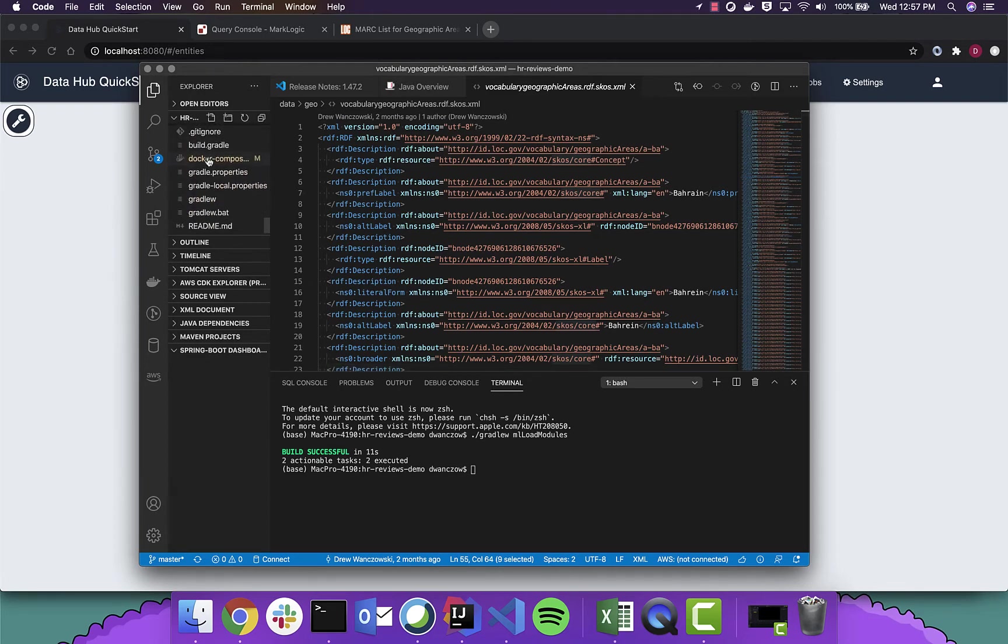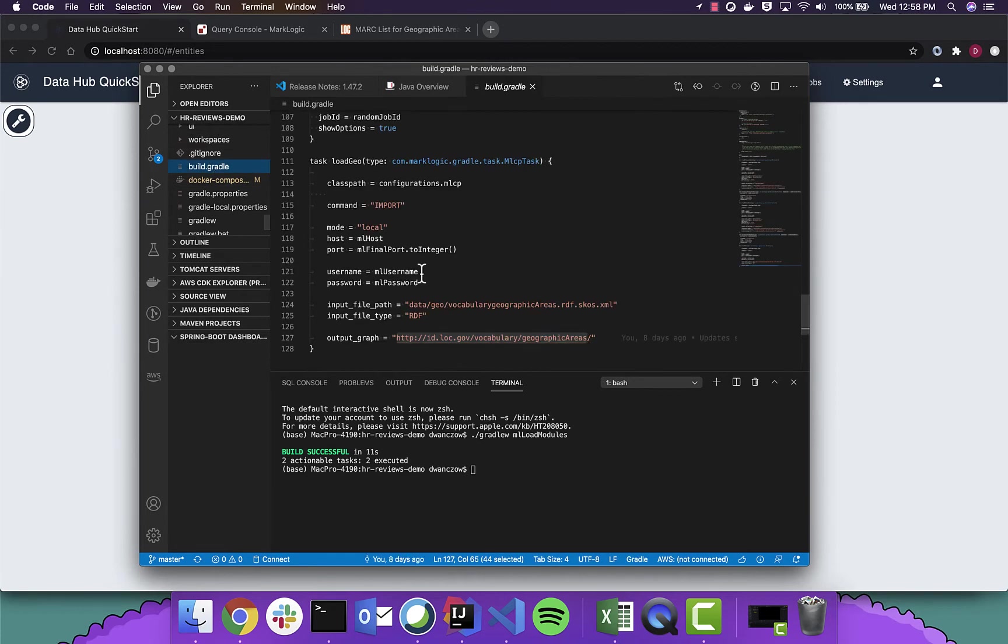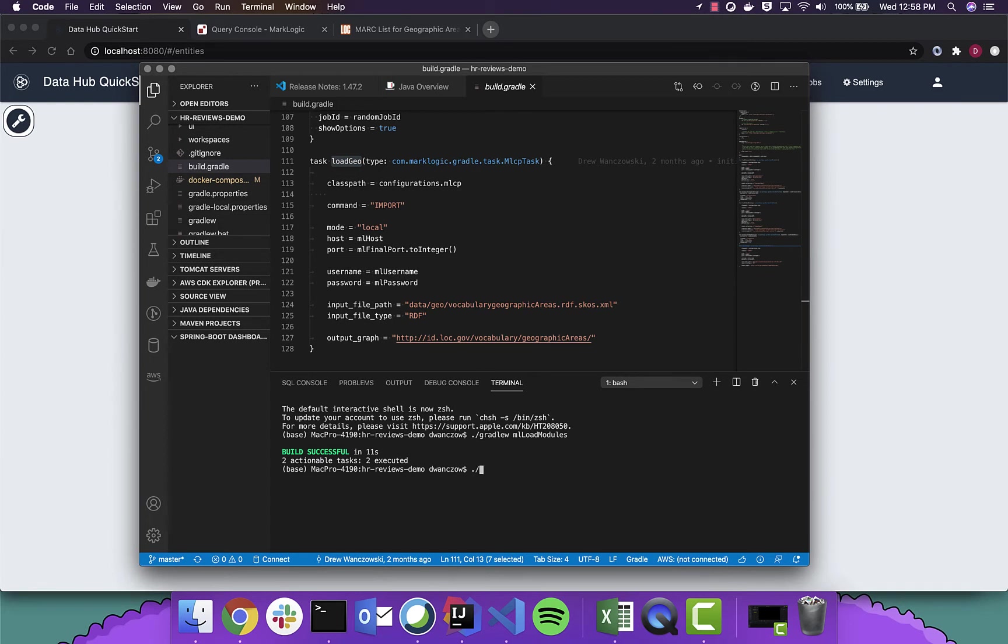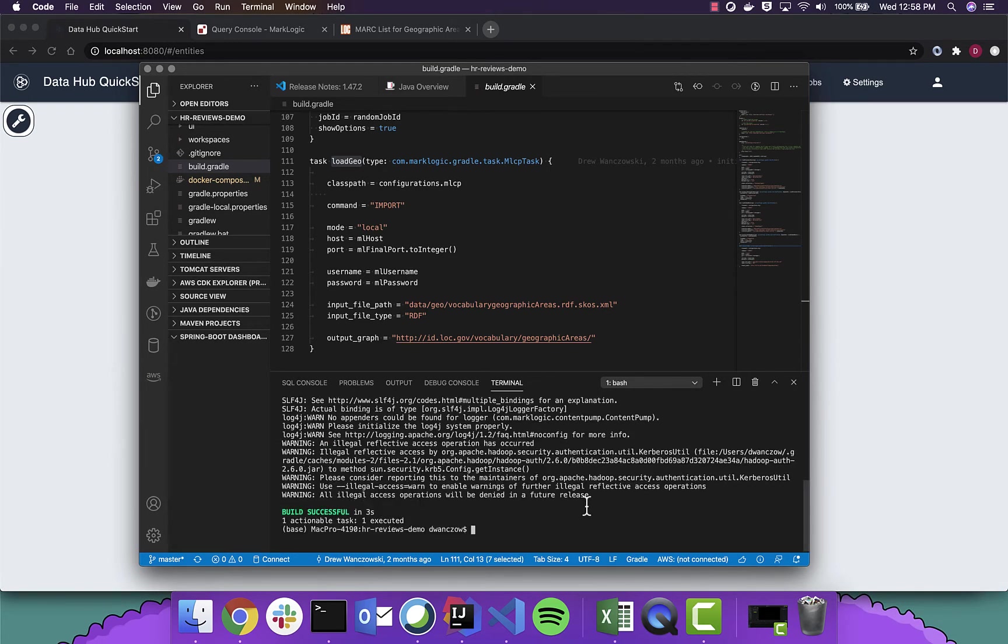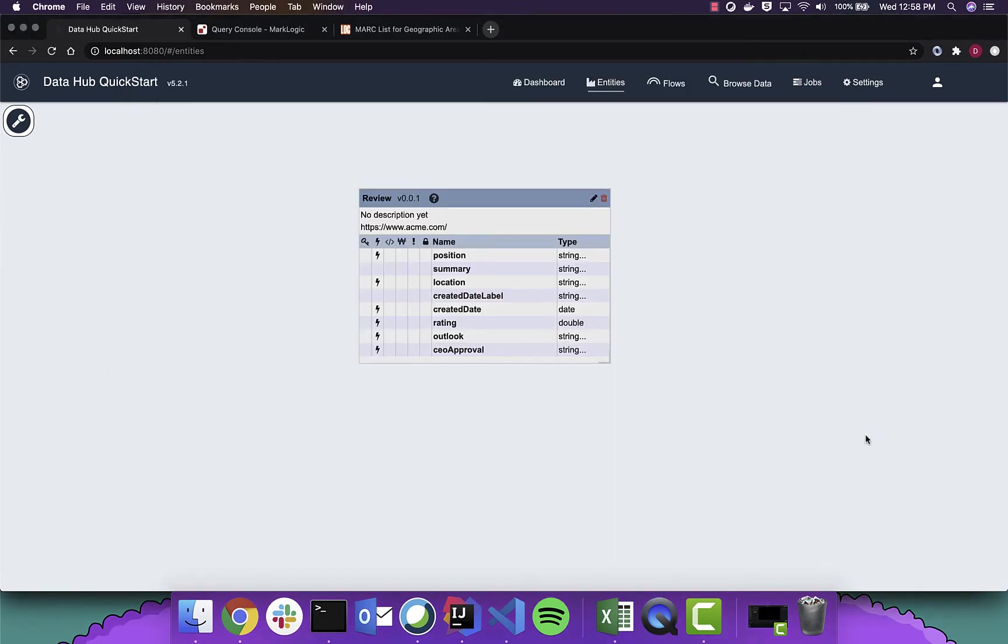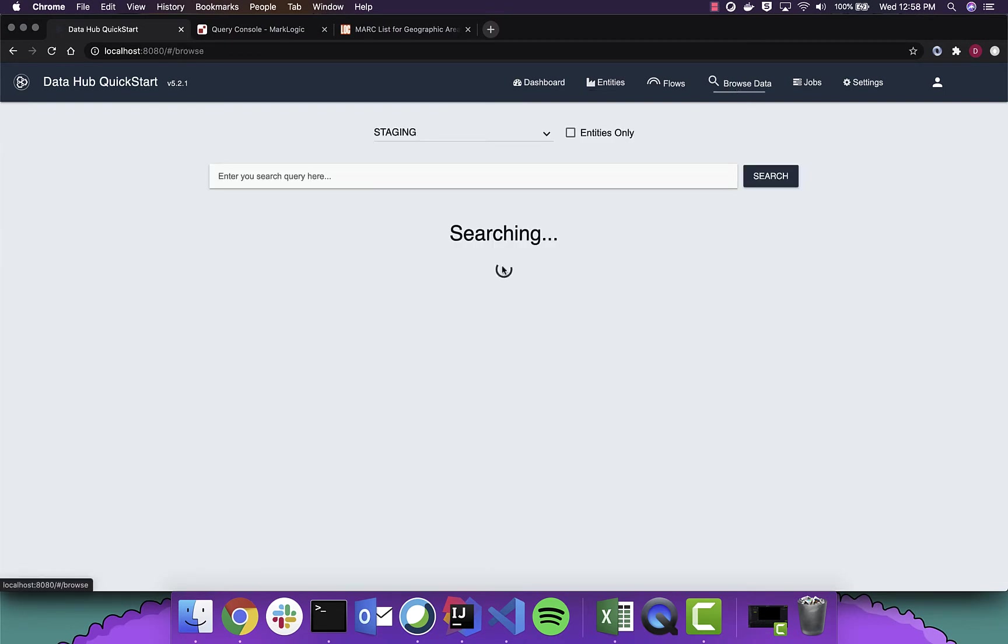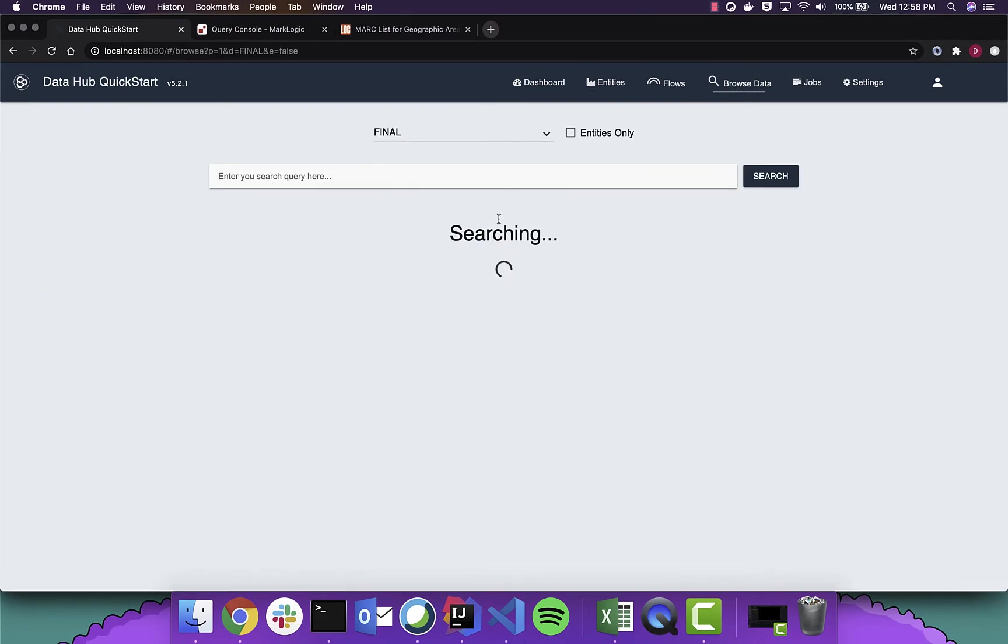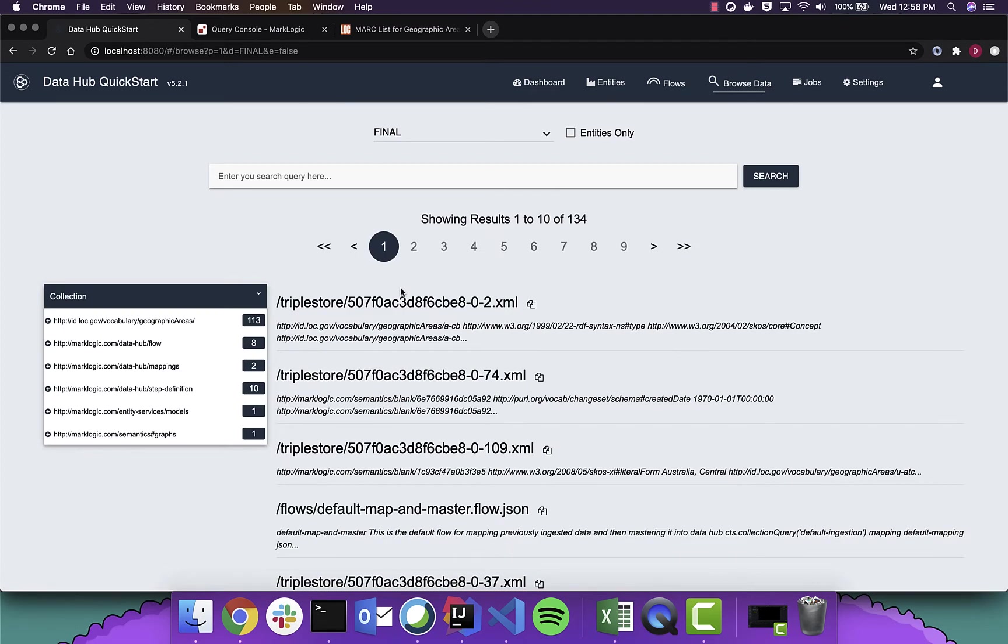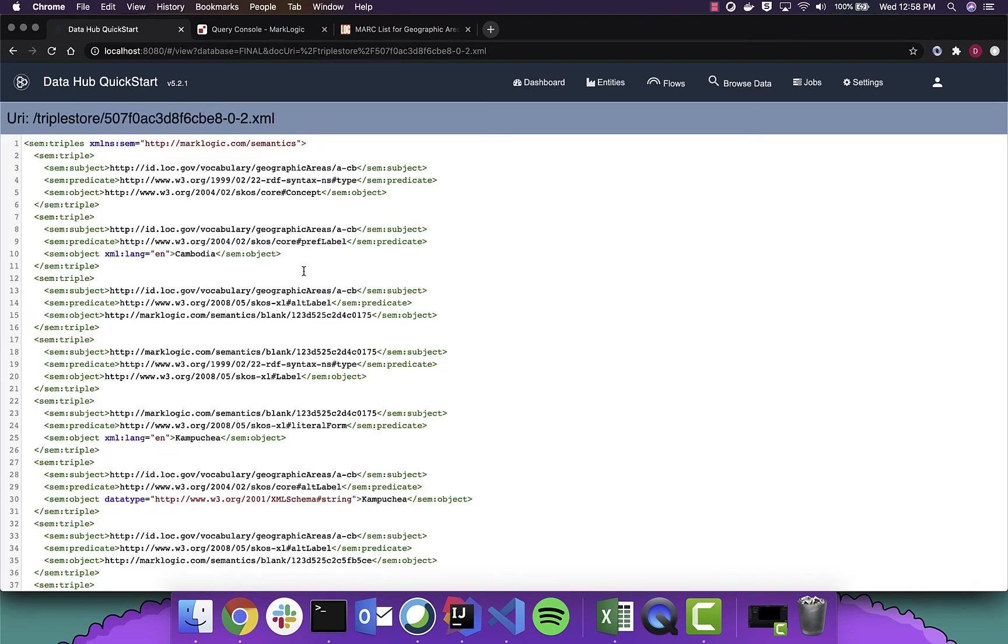I created a small little extension in our build script here. This task, load geo, which will utilize MLCP to load this information. MarkLogic will then take these triples and add them into the database as a managed graph. We'll see a few independent documents that have these triples within them.